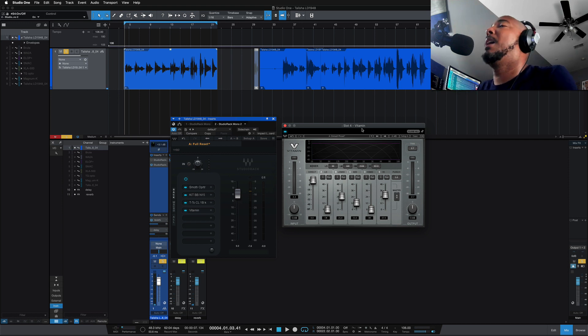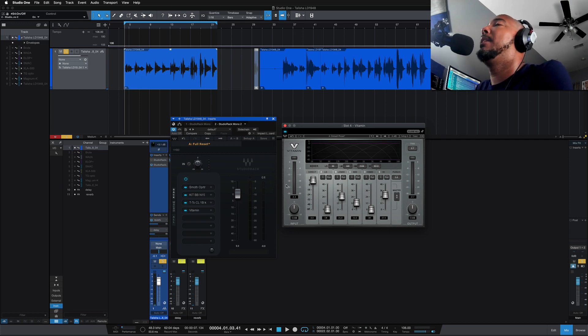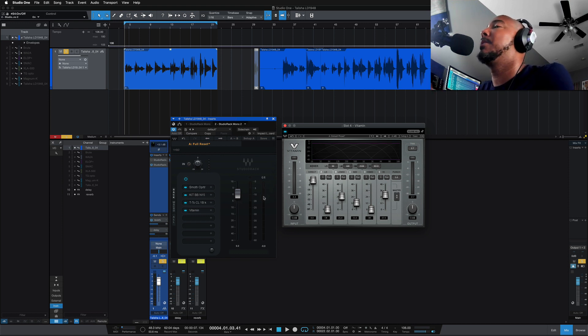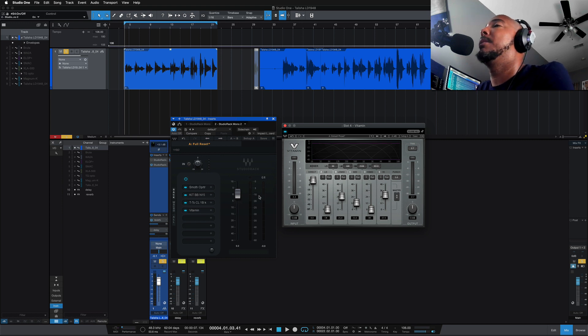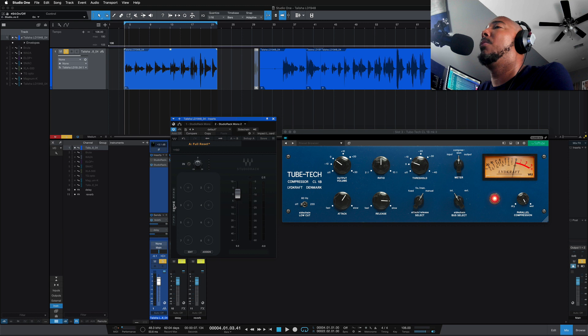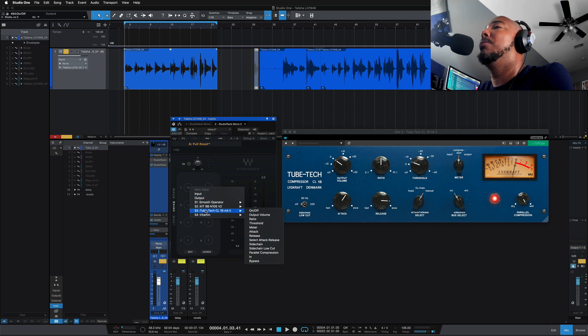I'm going to play it one more time and I'll bring the whole chain in and out. One thing to point out, the gain reduction—you're still getting this gain reduction metering here even with the third-party plugins which is nice. The compression I'm using is the CL1B so the gain reduction you're seeing is from that, and you can still create your macros and use the third-party plugins as well.